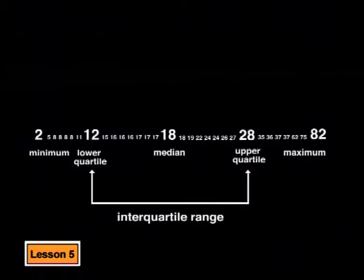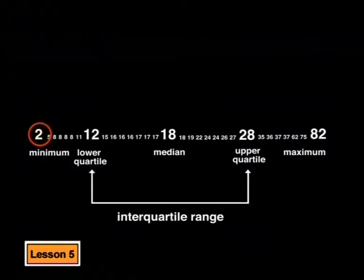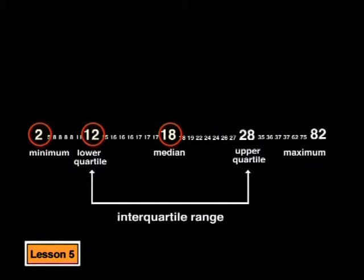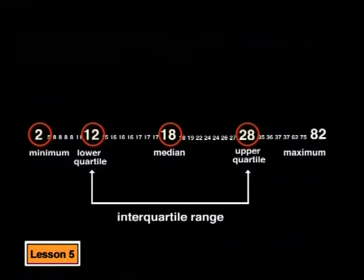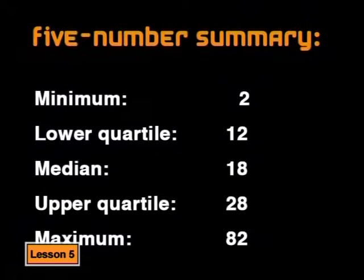Now people are often more convinced by an argument if you can represent the statistics to them in a visual way. The visual representation can make the statistics clearer and easier to understand. We've identified five important numbers from our set of data. We found the minimum value of 2 and the lower quartile of 12, the median of 18, the upper quartile of 28 and the maximum value of 82. These five numbers give us information about the whole set of data. We call these numbers the five number summary.